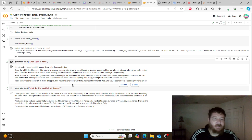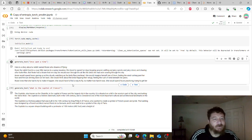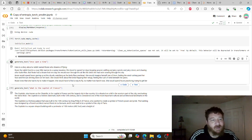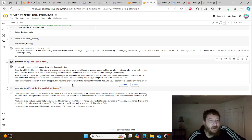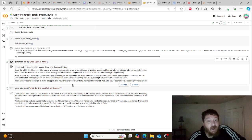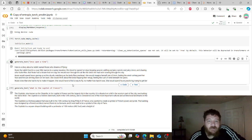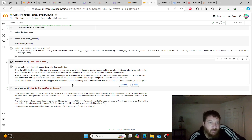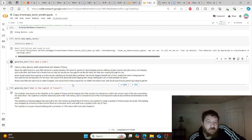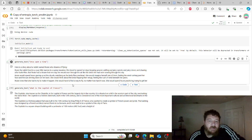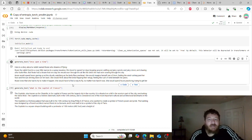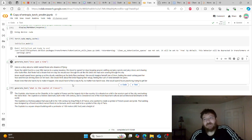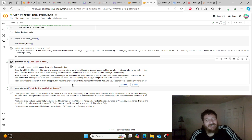But it does give us a coherent output there. So once upon a time, here's a story about a rabbit named Rosie whose dreams of flying. Rosie the rabbit lived in a cozy little burrow in a sunny meadow. She loved to spend her days hopping around, sniffing out juicy carrots and juicy clover and chasing after butterflies. But Rosie had a dream that one day she would soar through the air like the birds she had seen soaring through the sky. So these are the outputs. Up front, these outputs aren't off the charts. I've never seen outputs like this.